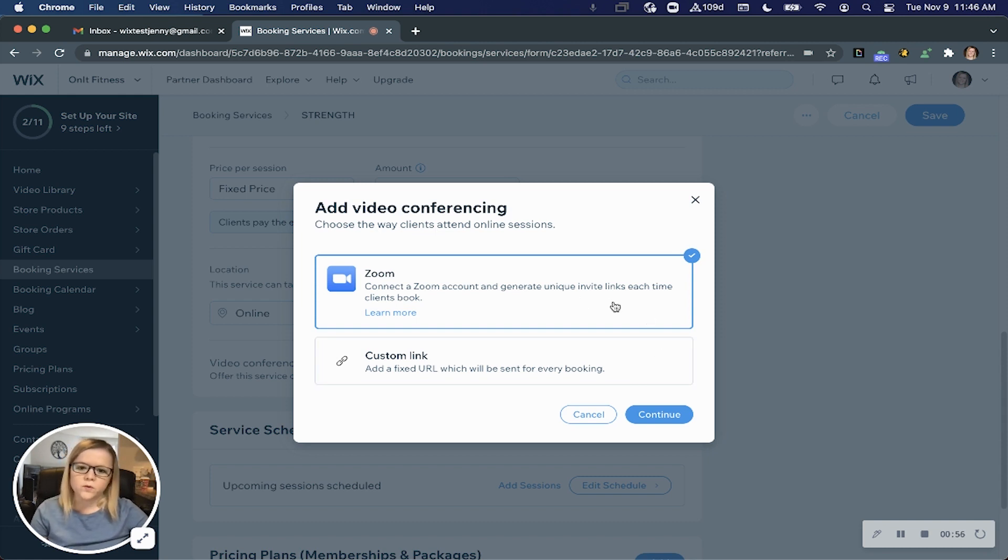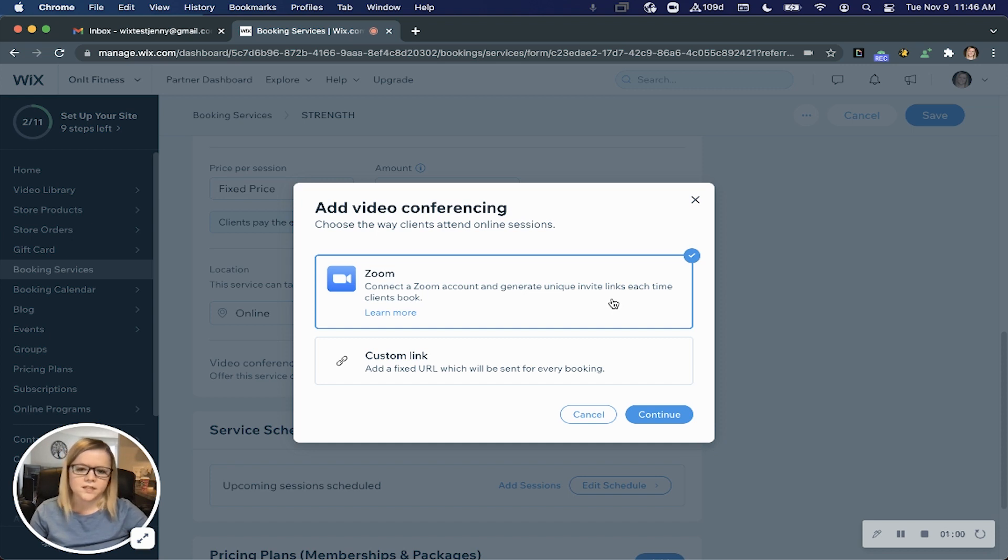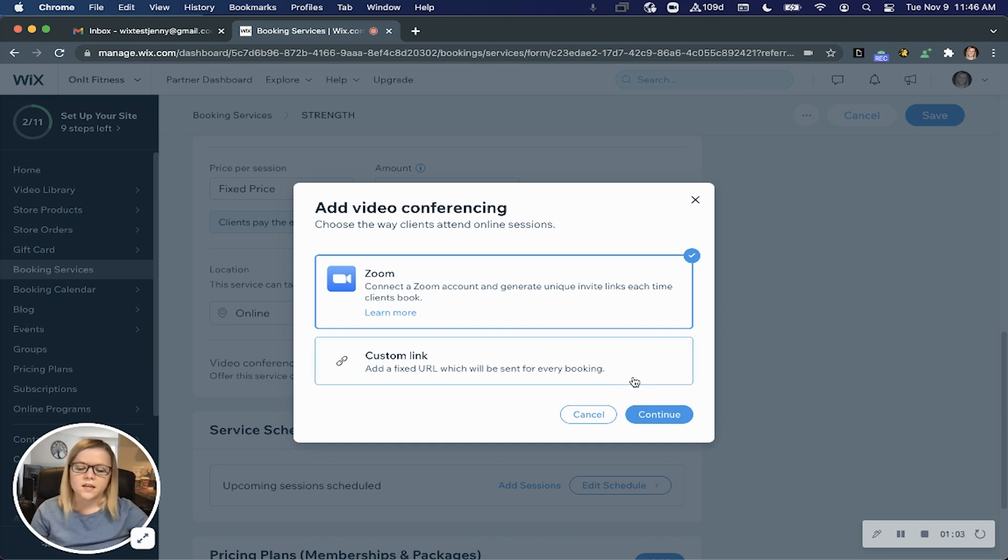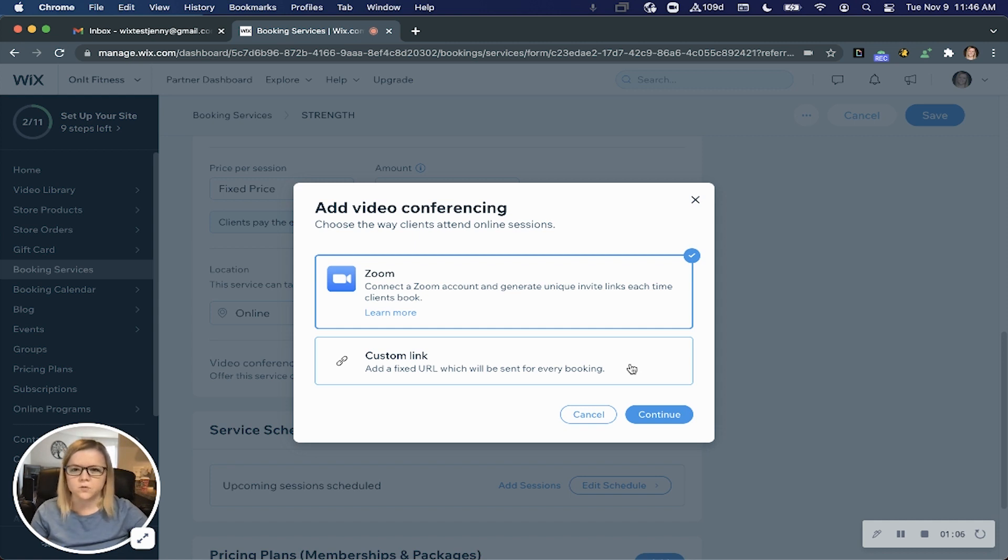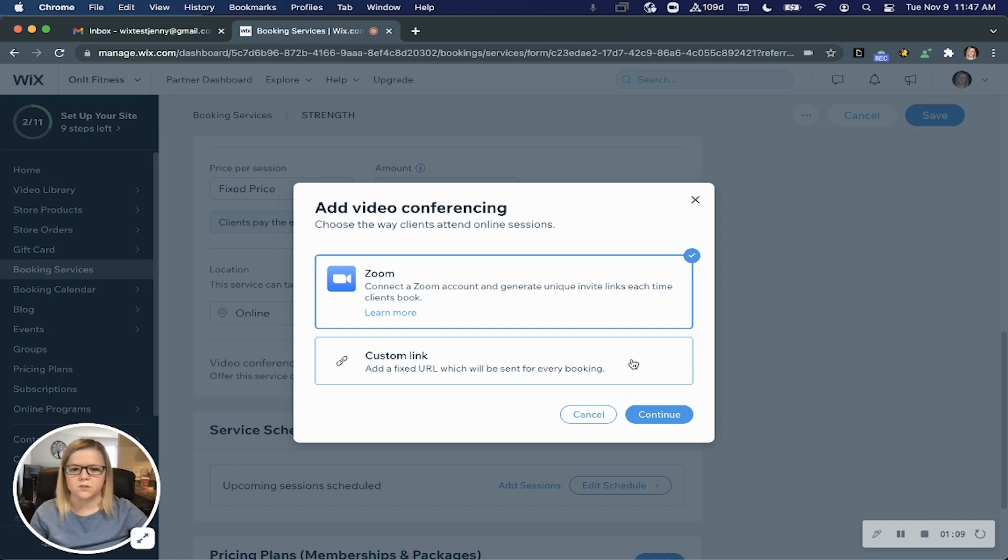When you integrate your Zoom account, a unique invite link will be generated each time someone books this service. If you go with a custom URL link, it will be a fixed URL, the same for each booking.